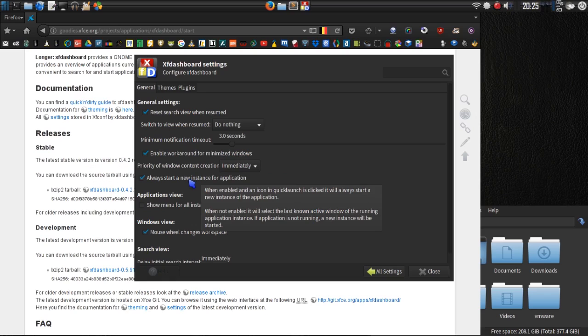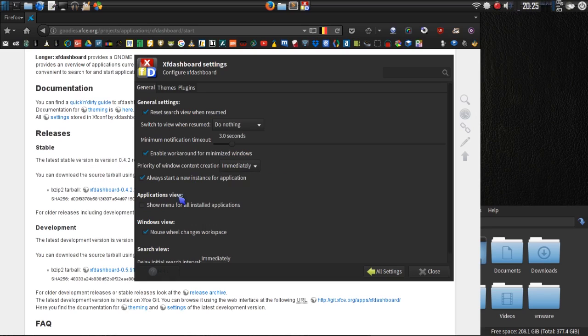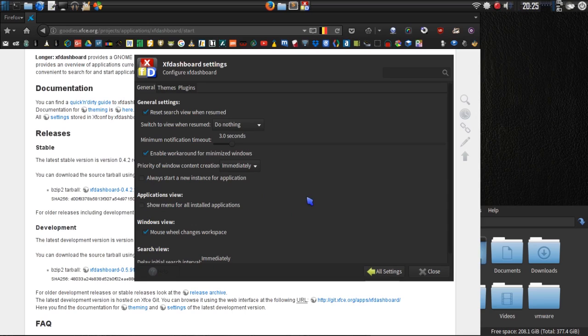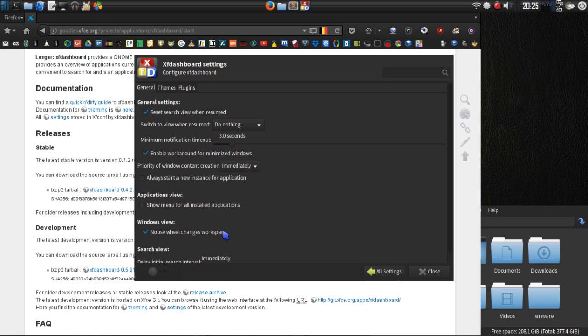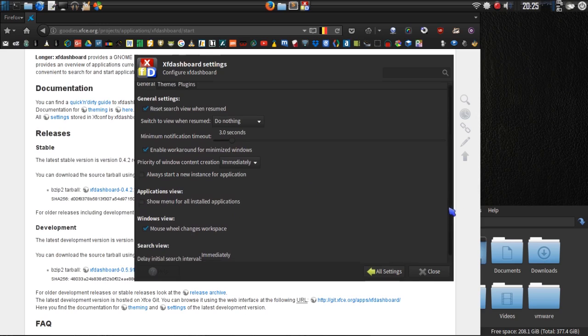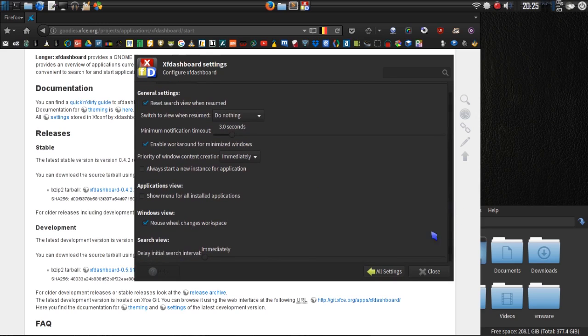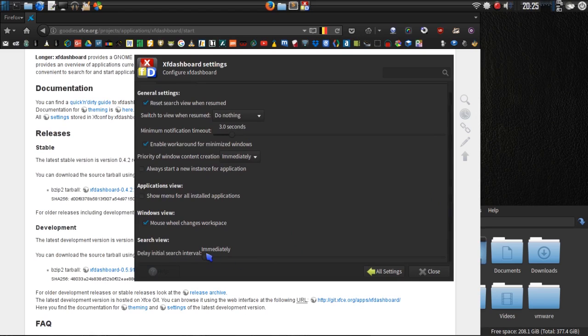Always start a new instance for applications. If that's something you want, I'll actually uncheck that because obviously if I have an application already open, I might want to go to that instance rather than having a new one opened. Mouse wheel changes workspace. I already have that set up on my computer anyway. And then search view, delay, initial search interval. Yeah, immediately, that looks fine. Cool deal.